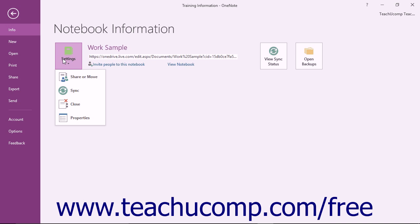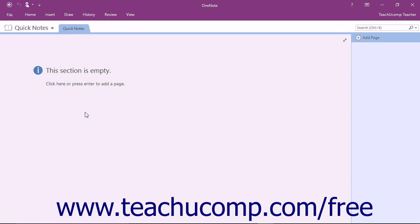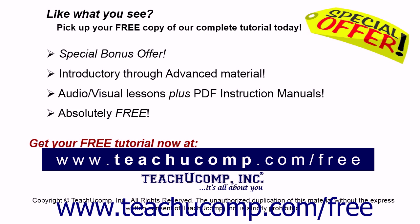Like what you see? Pick up your free copy of the complete tutorial at www.teachucomp.com/free.